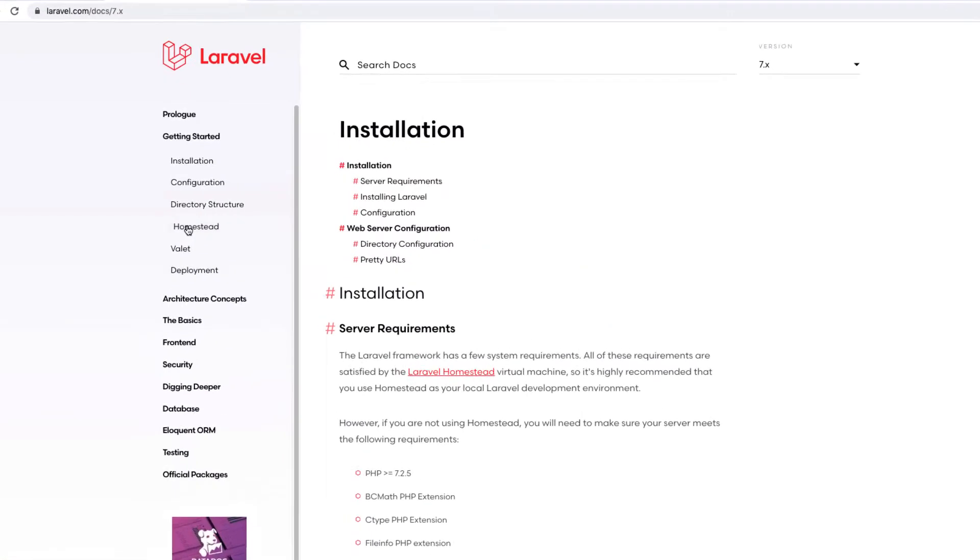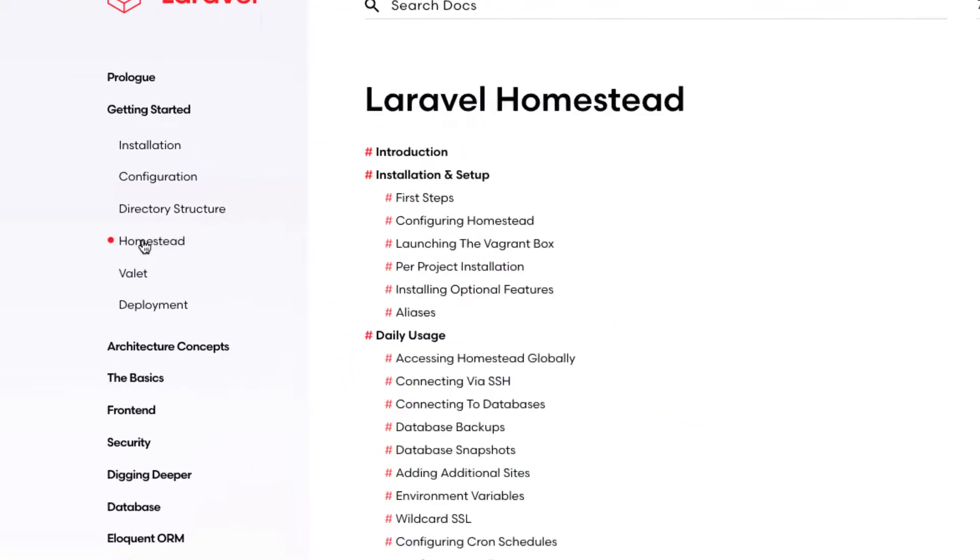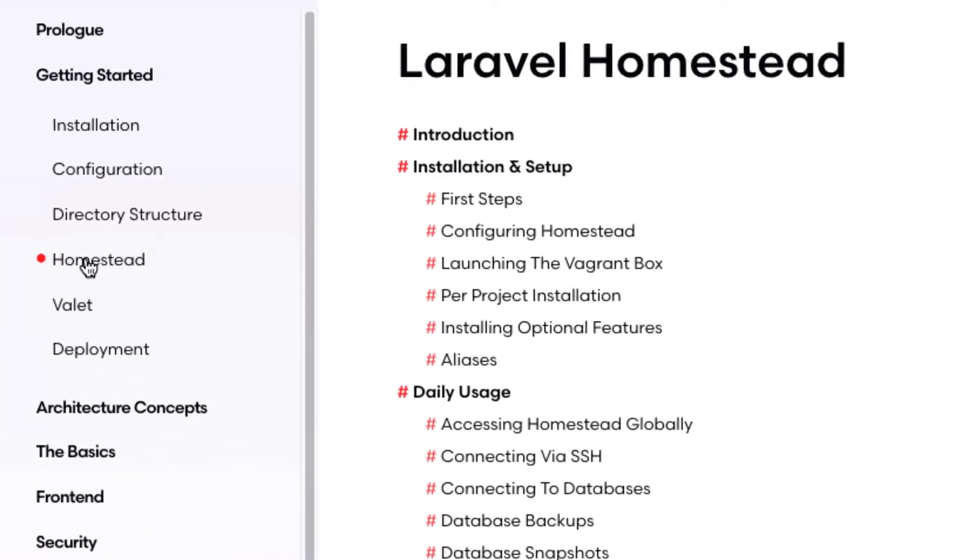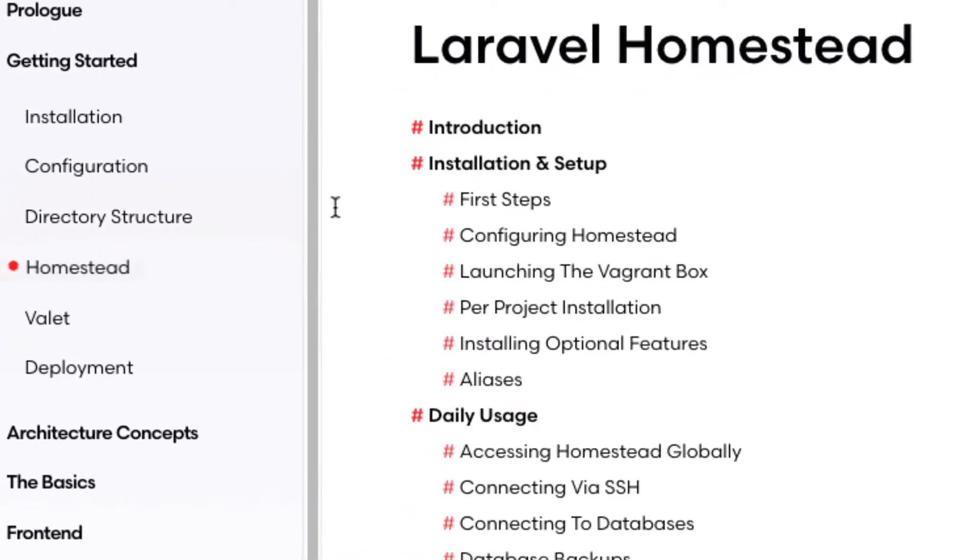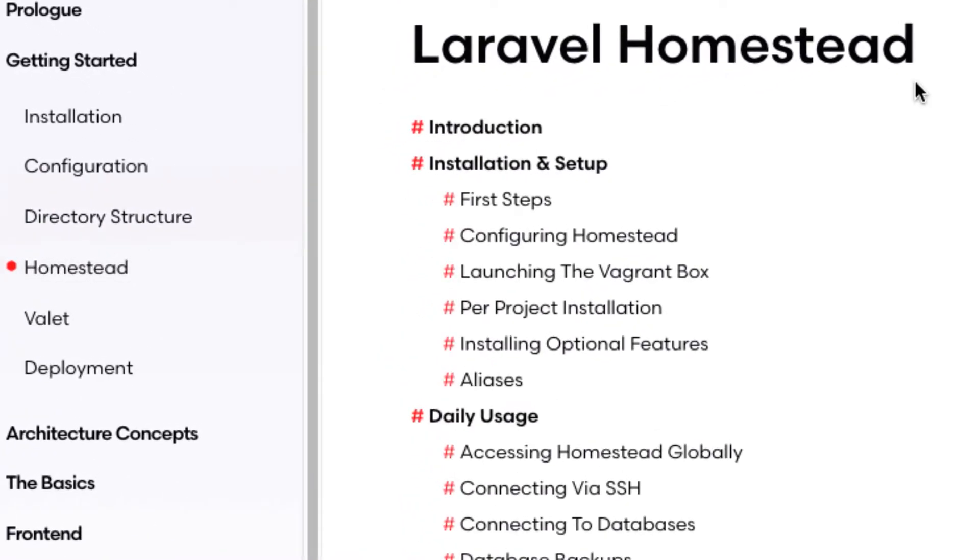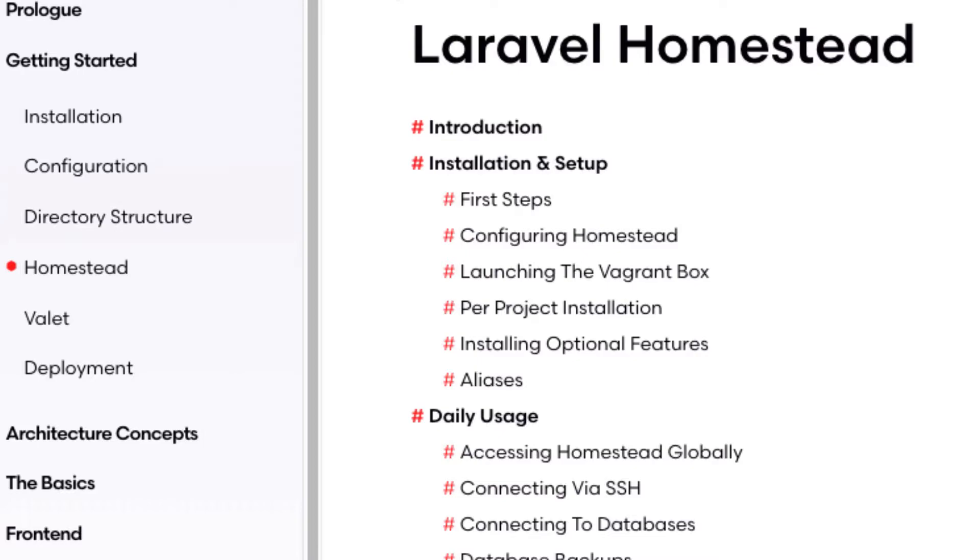The first is to use Laravel Homestead. Now, one of the things with Laravel Homestead is it is very powerful and my personal option of choice. It's a little more advanced though. We do have an entire lesson on setting up Laravel Homestead if you want to check it out. For most projects, Laravel Homestead is my choice and it works on both Windows, Mac, and additionally also on Ubuntu and all the Linux flavors.